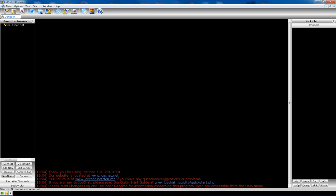This column right here is where your servers will be, whichever ones you decide to put in there. This is my current one. You get your little panel down here. This is how you connect and disconnect from a server, add or edit an existing server, delete a server, remove a tab, change your nickname or other options. You also have favorite channels and buddy list. It's there if you want it.